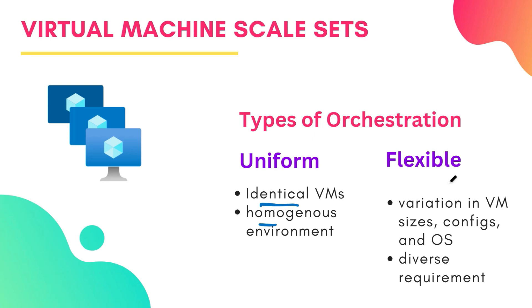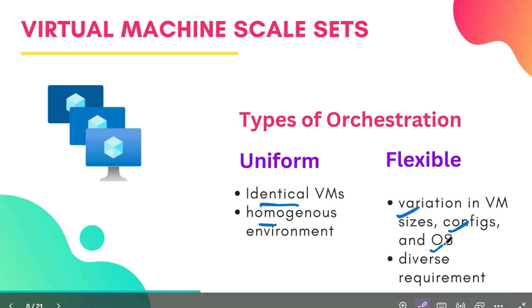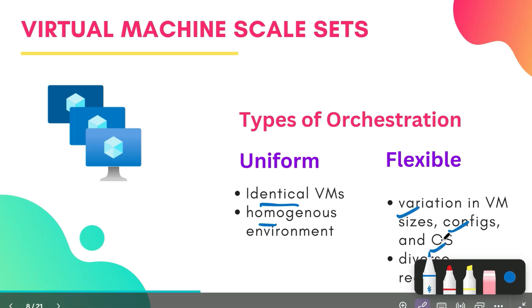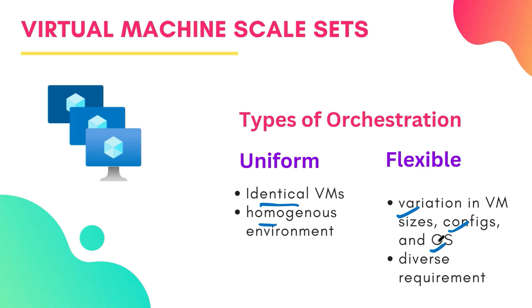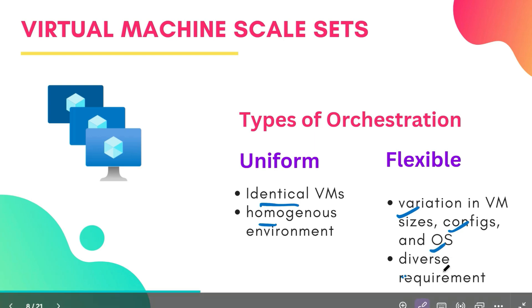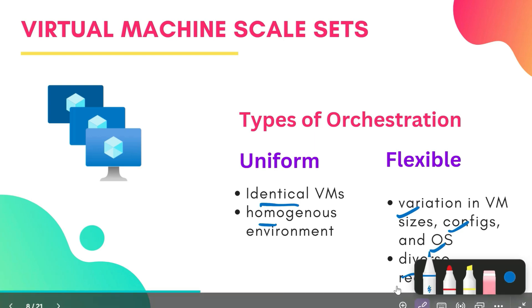But flexible orchestration provides more flexibility and control over individual VM instances. It allows for variations in VM sizes, configurations, and even your operating system. Therefore, it is suitable for applications with diverse requirements.